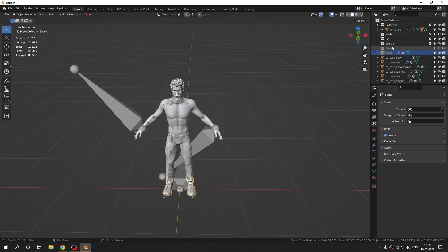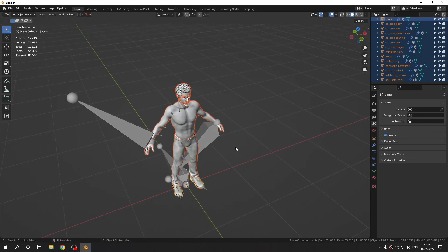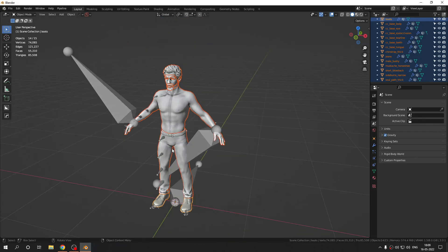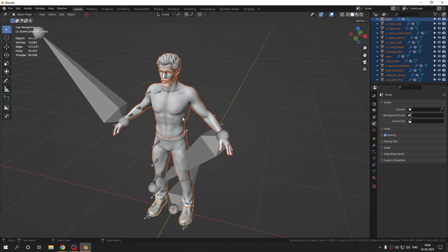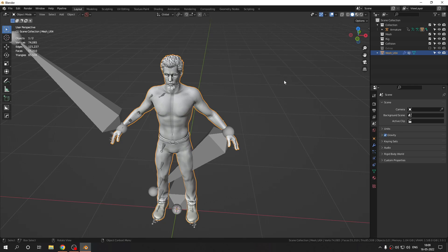I've moved the armature into its collection and these are the meshes parented to it — they are all separate. What you have to do is press Ctrl+J to join them into one mesh. You'll want to rename it — I'll name mine 'mesh_ue4_simple'.